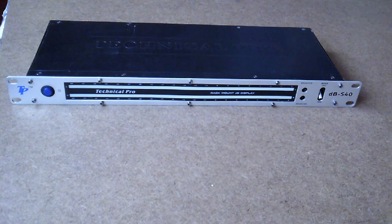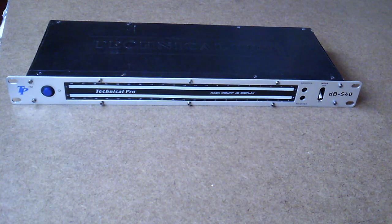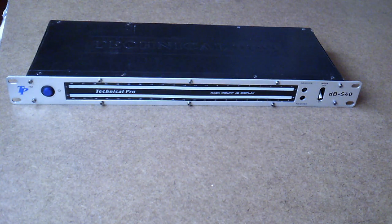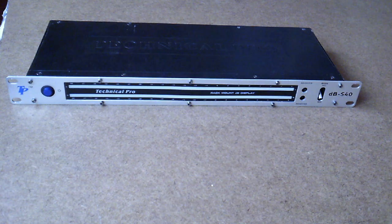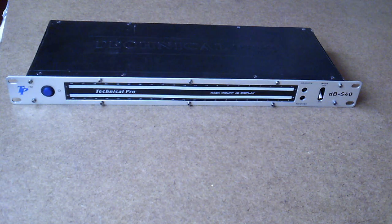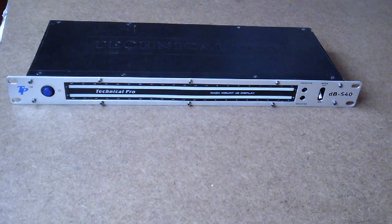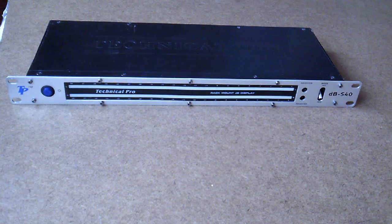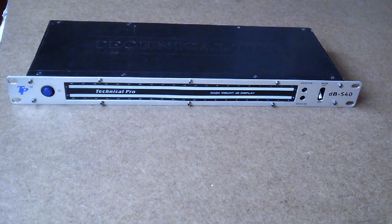Hello and welcome to the GBC Productions YouTube channel. This is episode 11. In this video I'll be taking apart my Technical Pro DB S40 decibel display.